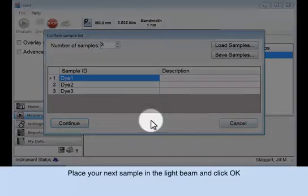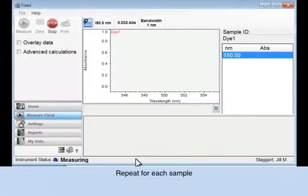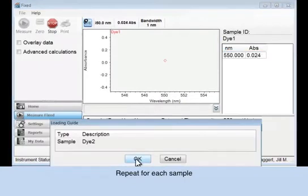The loading guide appears again and exhibits the information for the next sample. Place a sample in the light beam and click OK. Repeat for each additional sample.